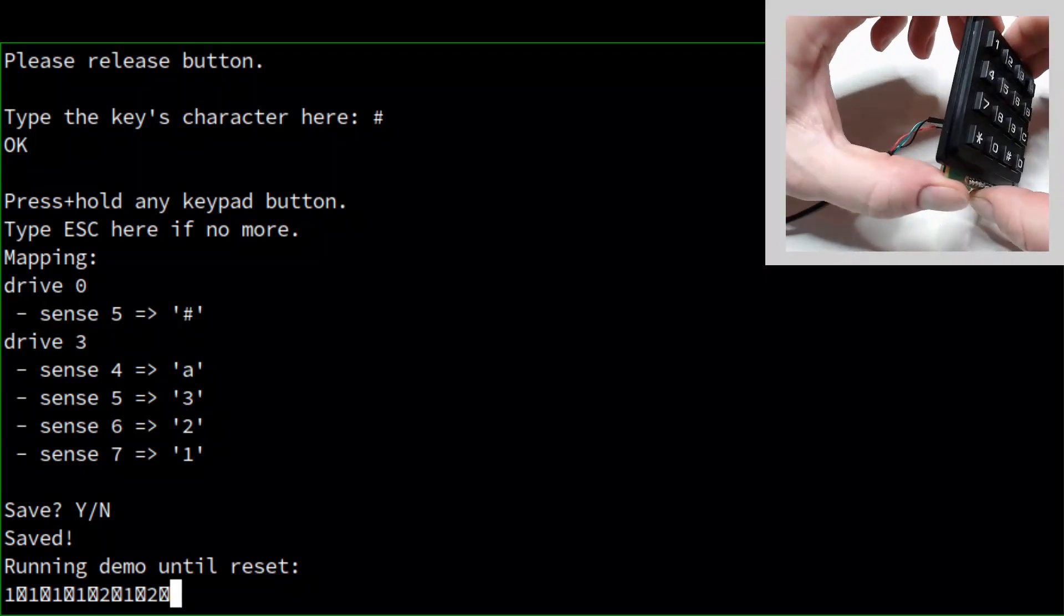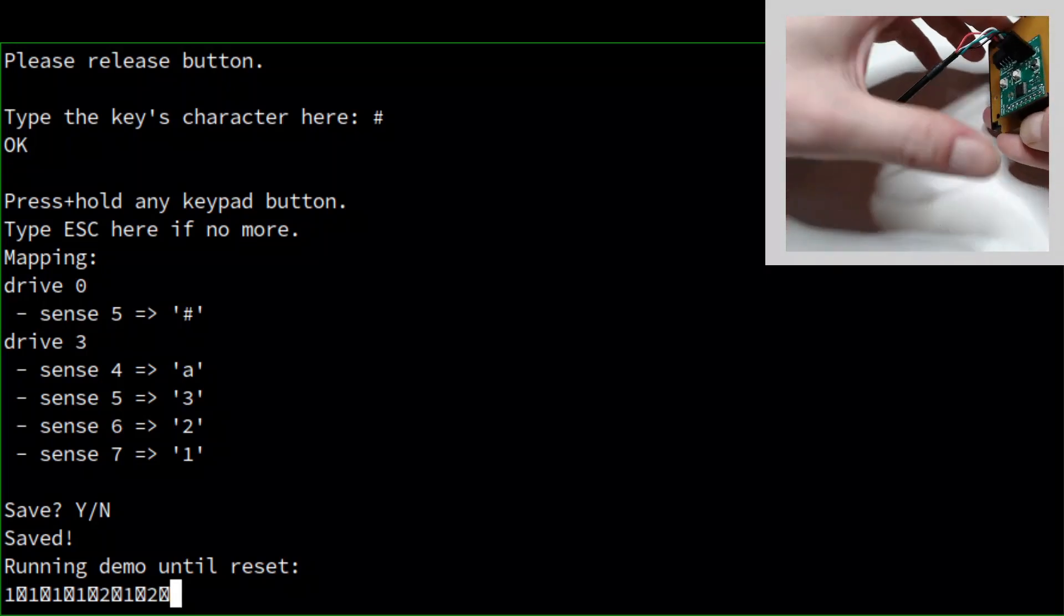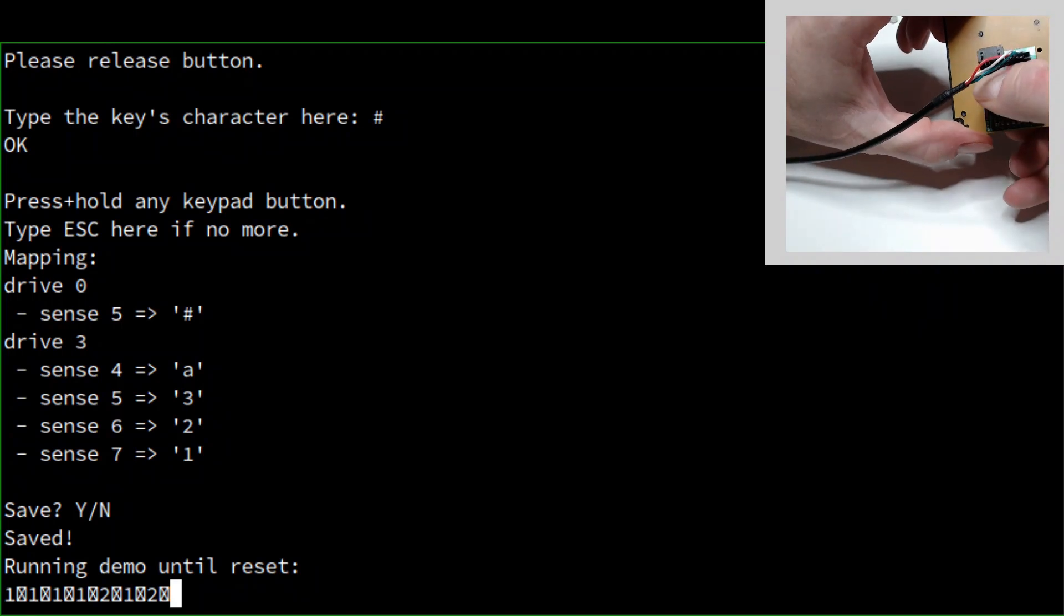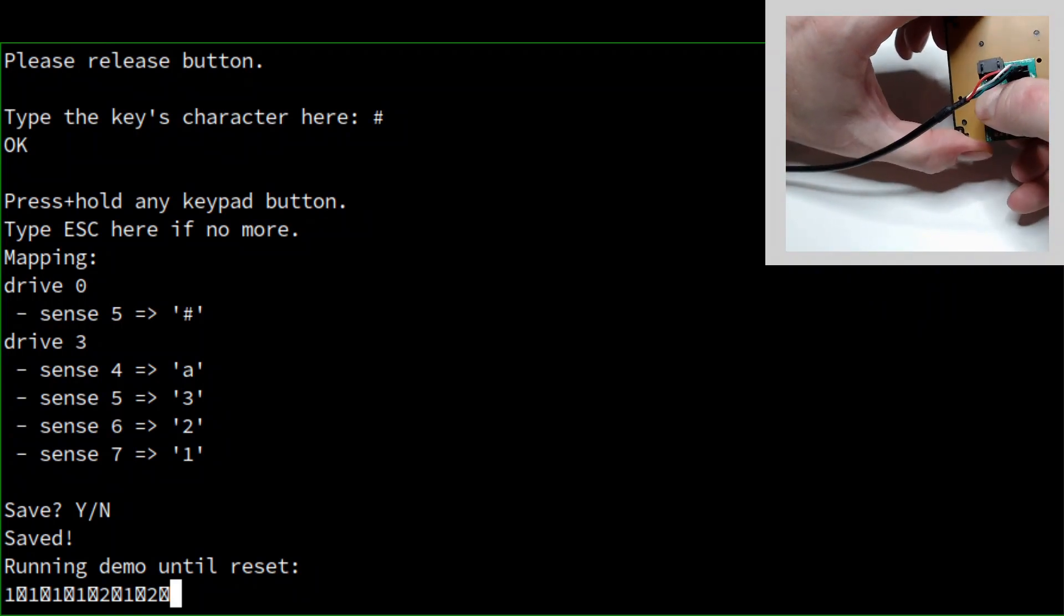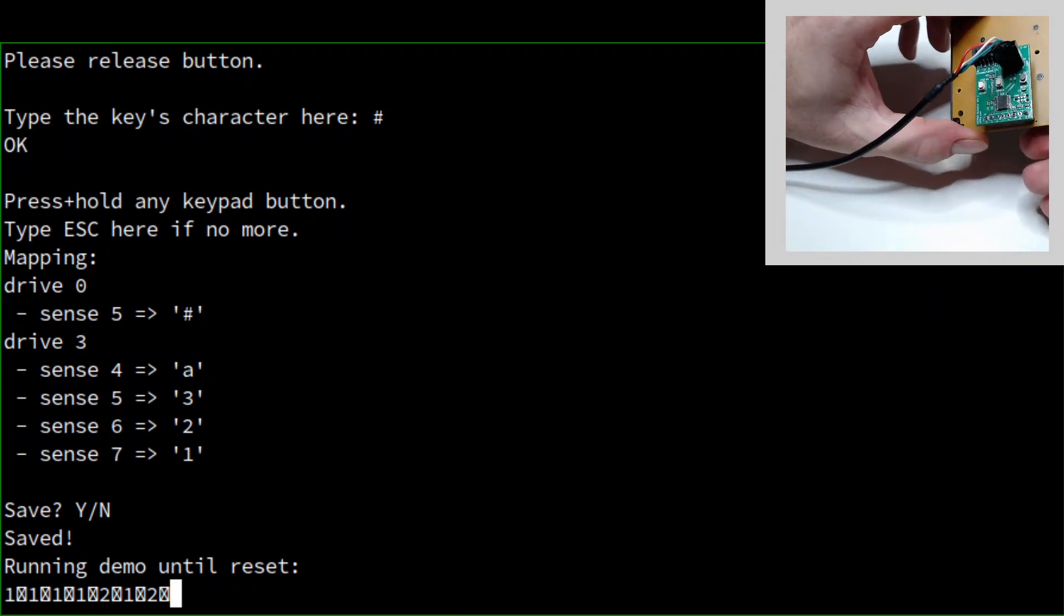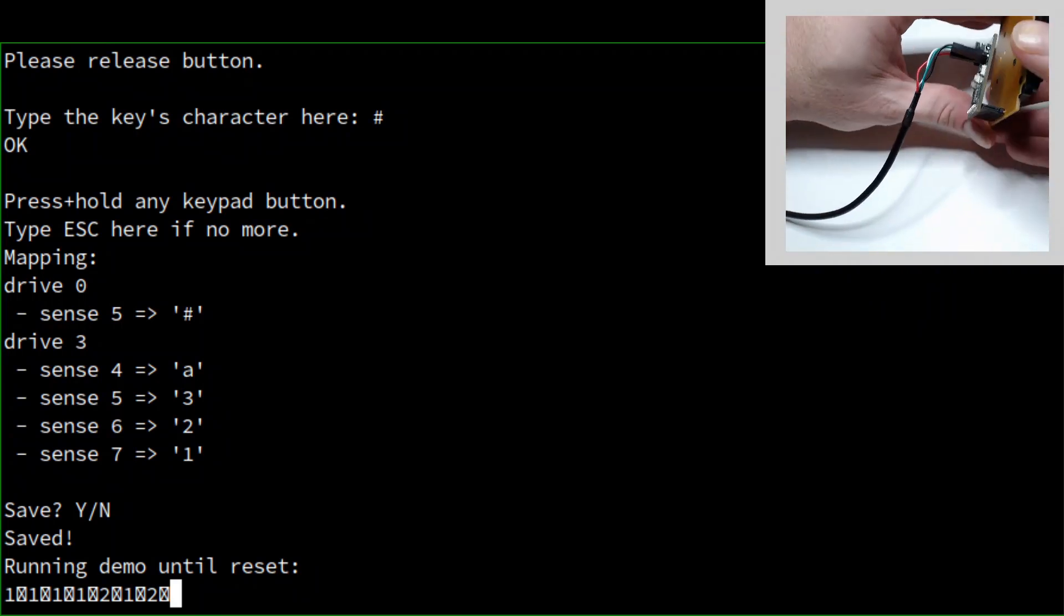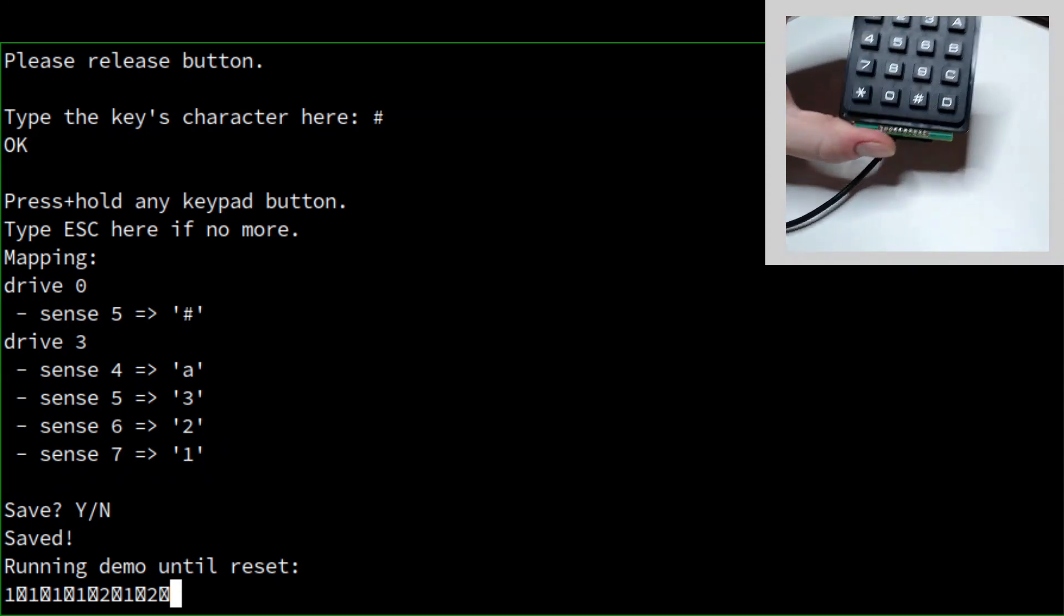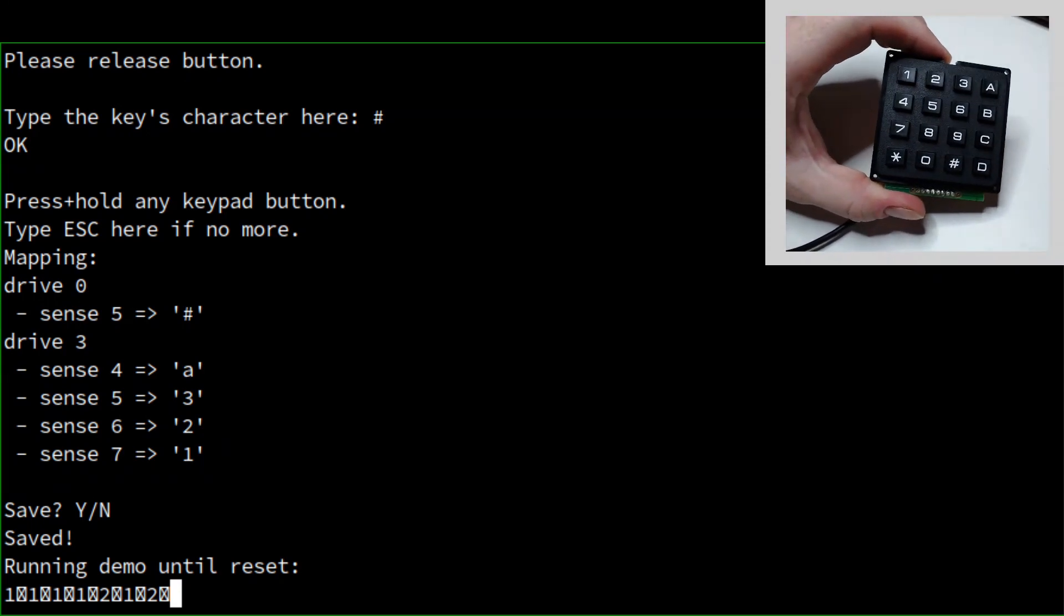That's all we need to do. If we ever want to rerun the setup process, there is a button for that on the back, as well as a firmware update button. And that's pretty much all there is to it.